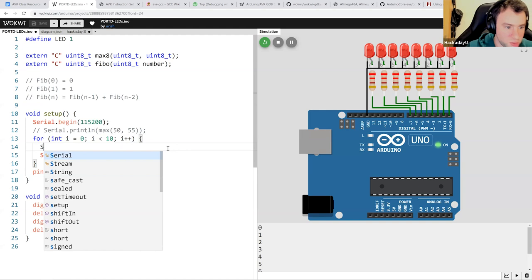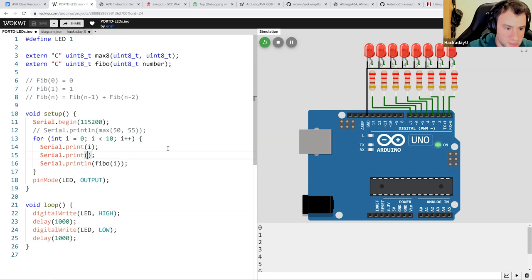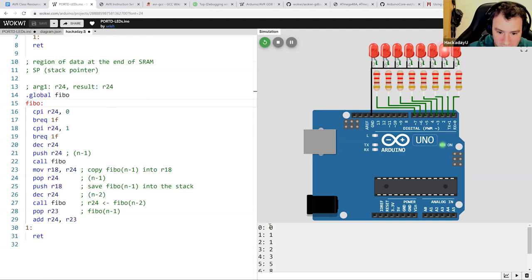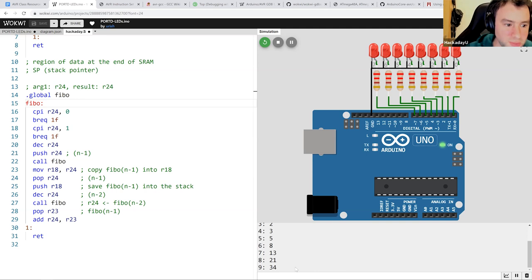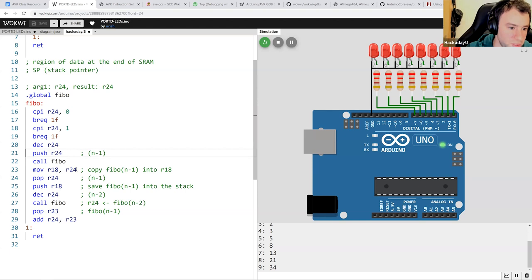Let's also print the index number — print the index colon and then the result. Ready, set, go! And yes — it did calculate Fibonacci correctly. This is the Fibonacci sequence, and we couldn't have done it with this recursion method if we didn't have the stack.